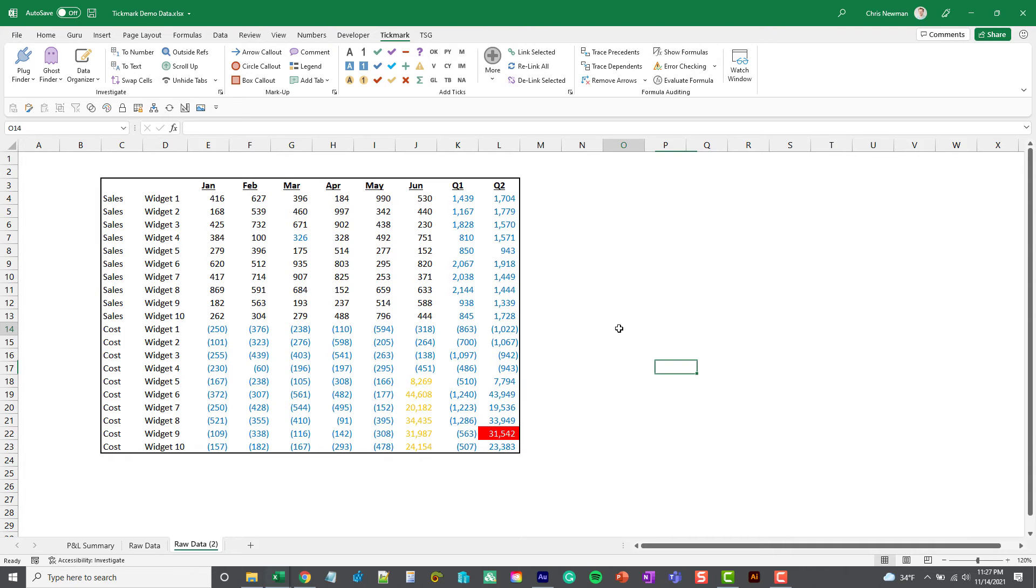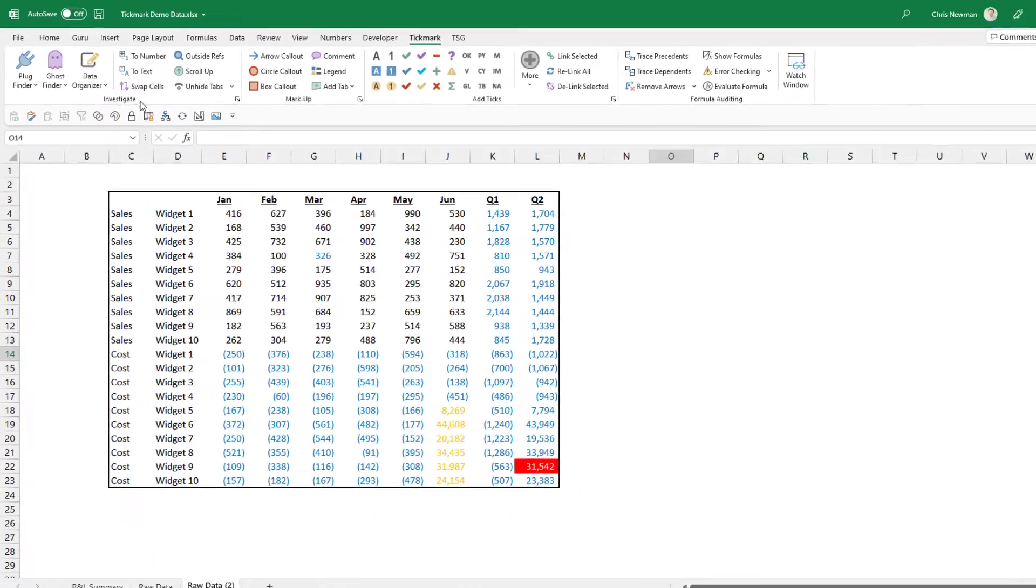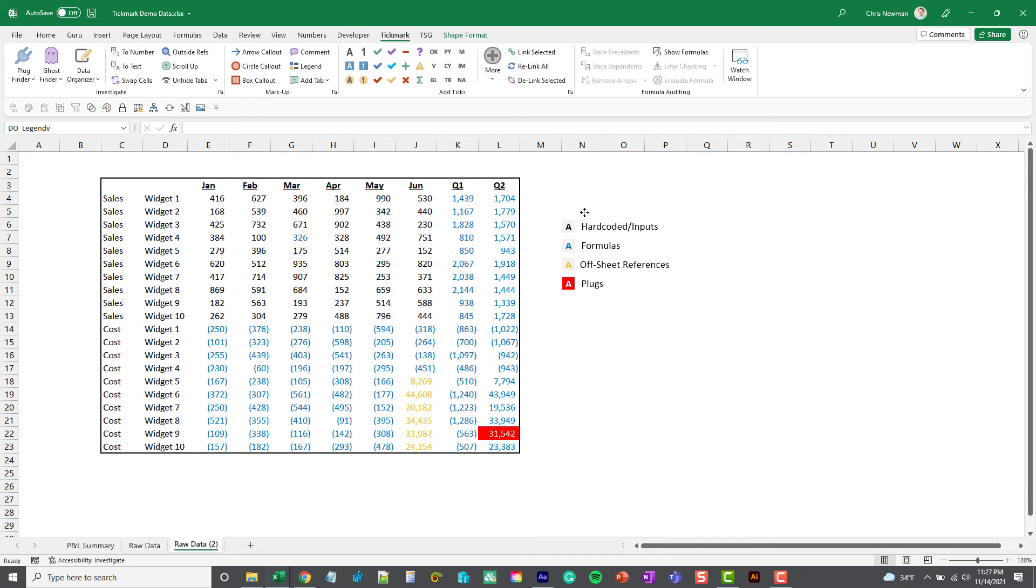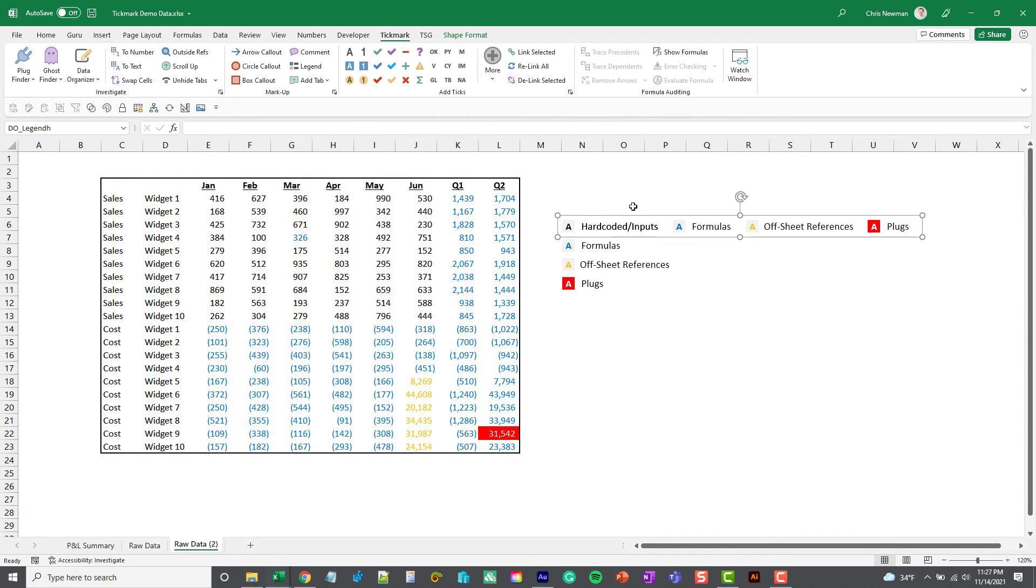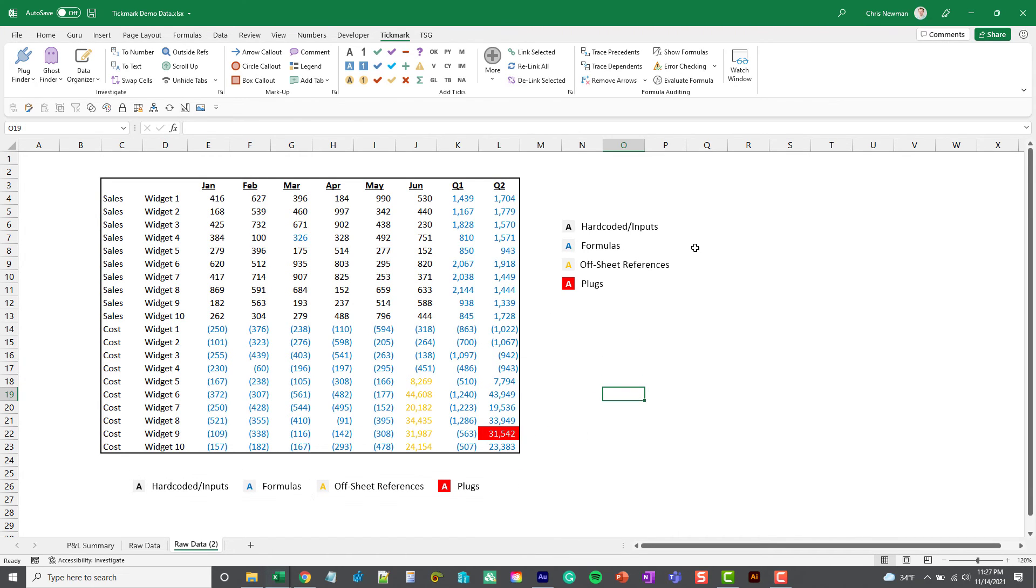There are a couple options down here to insert a legend that describes what the formats represent. So you can do vertical which looks like this, or you can do horizontal which looks like this. And you can see as we go down, the black font are hard-coded input numbers.